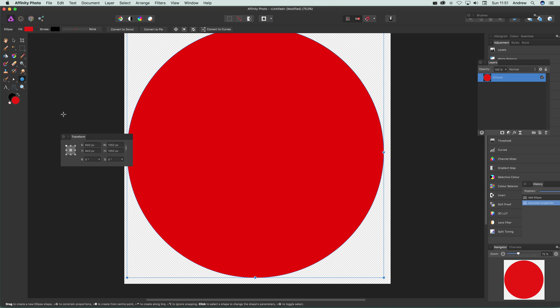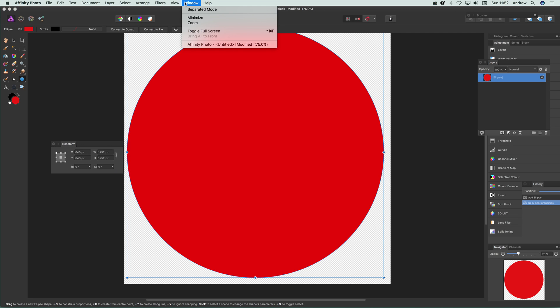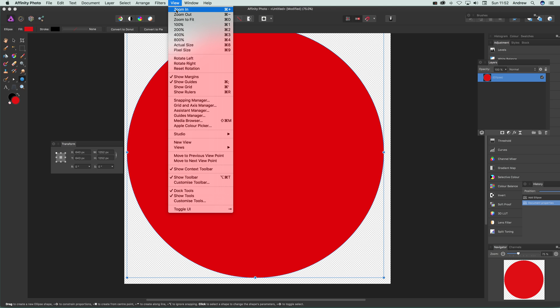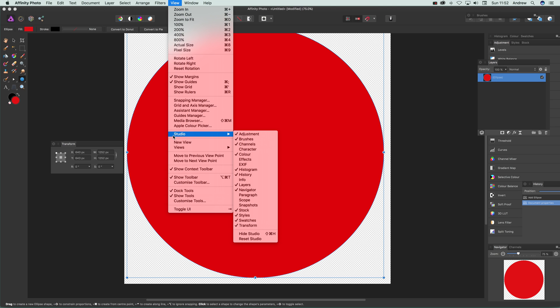Now I want a smaller one as well, smaller pattern design. So what you can do is just go to transform. If you can't find transform, it's in view and studio and transform.